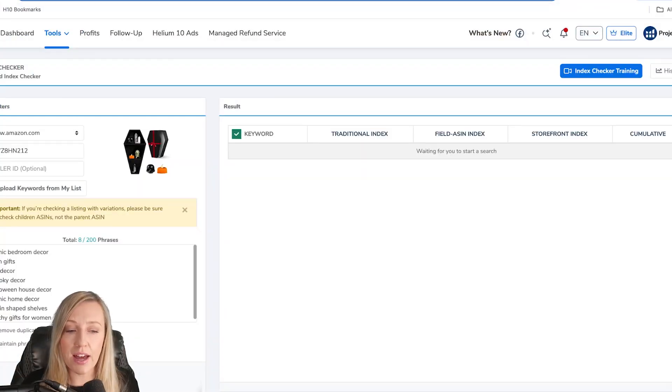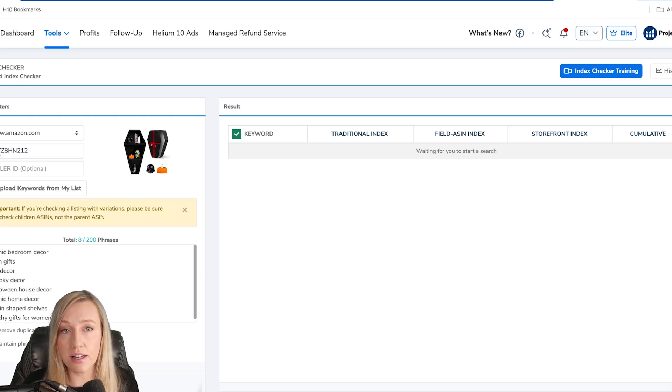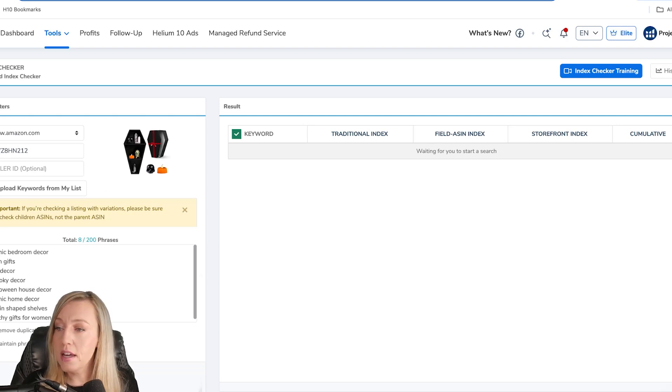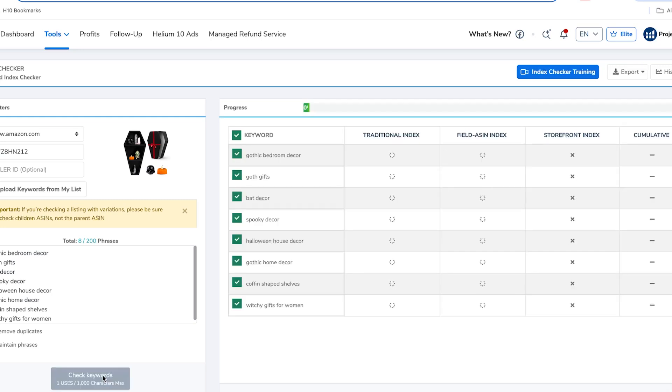So the next step is to find out if you're indexed. What I did was take that same list of keywords where I wasn't showing up in the rankings to see if I'm indexed. I'm going to show you how to do this. I found those keywords where I wasn't ranking, entered the ASIN of my product, then hit 'Check Keywords' — and this shows you which keywords you're actually indexed for.